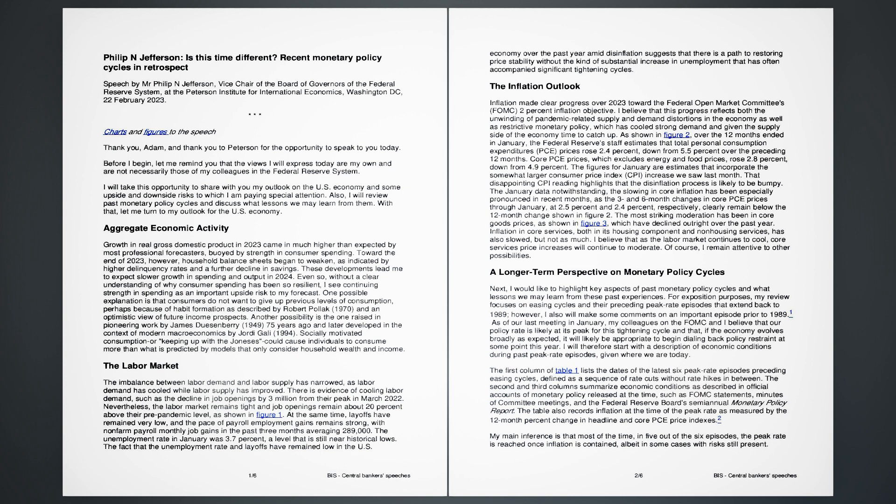The labor market. The imbalance between labor demand and labor supply has narrowed, as labor demand has cooled while labor supply has improved. There is evidence of cooling labor demand, such as the decline in job openings by 3 million from their peak in March 2022. Nevertheless, the labor market remains tight and job openings remain about 20 percent above their pre-pandemic level, as shown in Figure 1. At the same time, layoffs have remained very low, and the pace of payroll employment gains remains strong, with non-farm payroll monthly job gains in the past three months averaging 289,000.